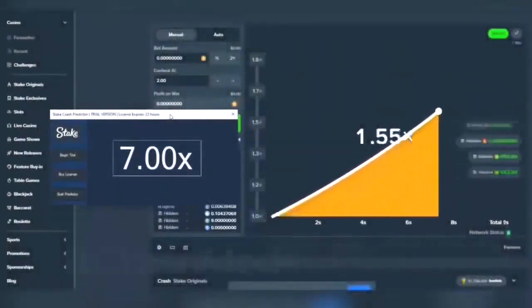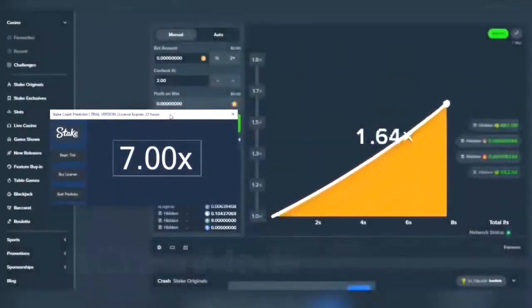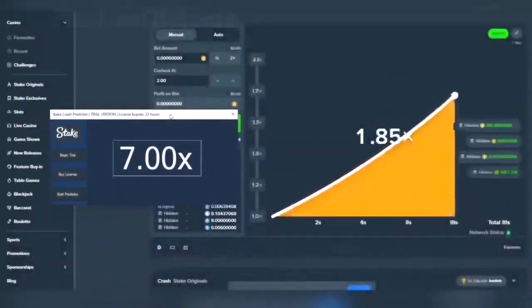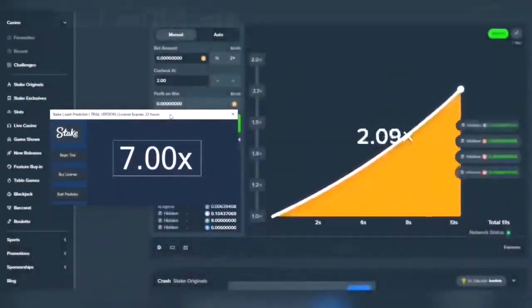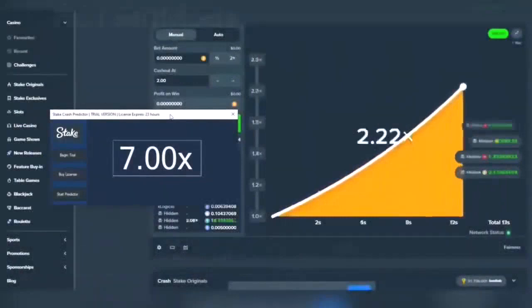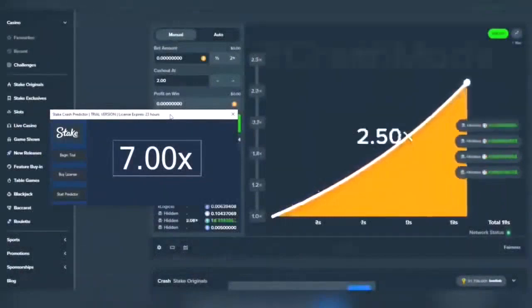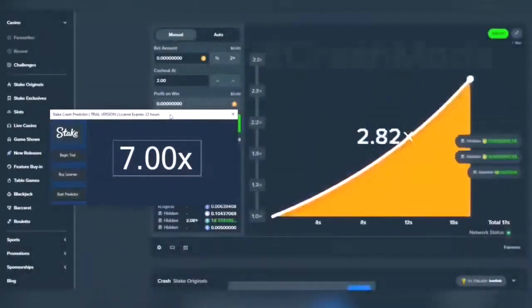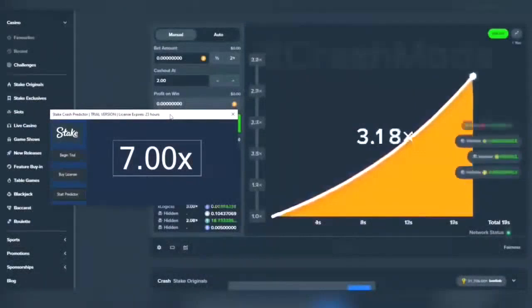This bot will predict the next multiplier and is usually very accurate. Although the bot isn't always 100% accurate at all times, it is better than guessing yourself since it uses various machine learning techniques to analyze the hash.